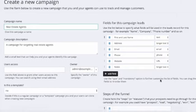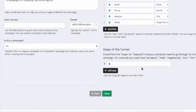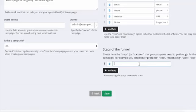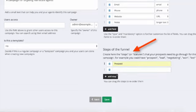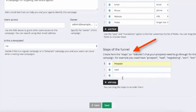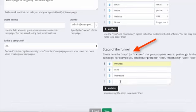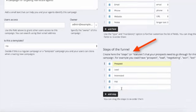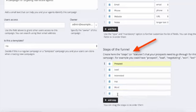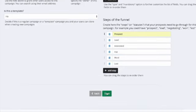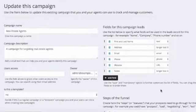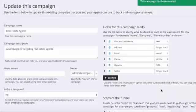Here we can then specify the fields that lead records in this campaign will have - for example name, address, email, and so on. The next step is pretty important: each campaign has a funnel with a set of steps, basically the status of each lead that will help you follow customers and convert them more effectively. In this section we can specify what steps we want in the funnel for this specific campaign - for example, we can start with prospect, then lead, then interested, and so on down to won or lost. Let's save this campaign.